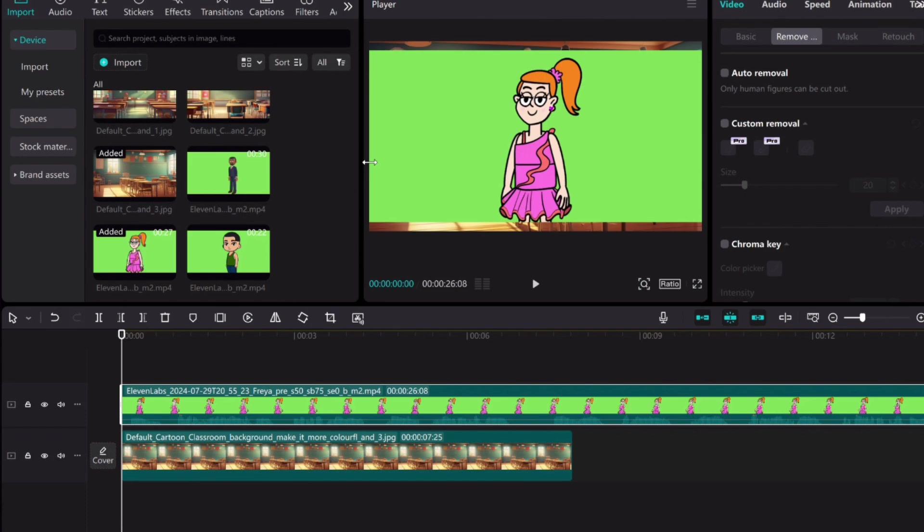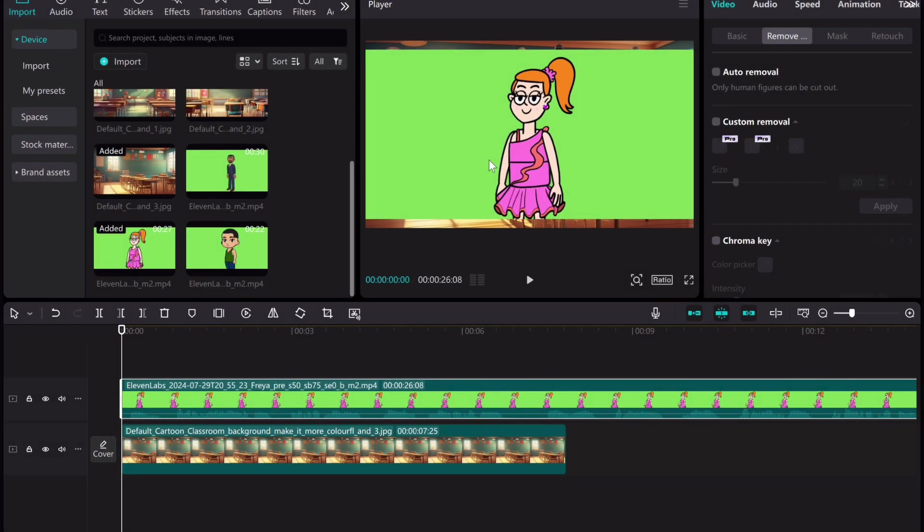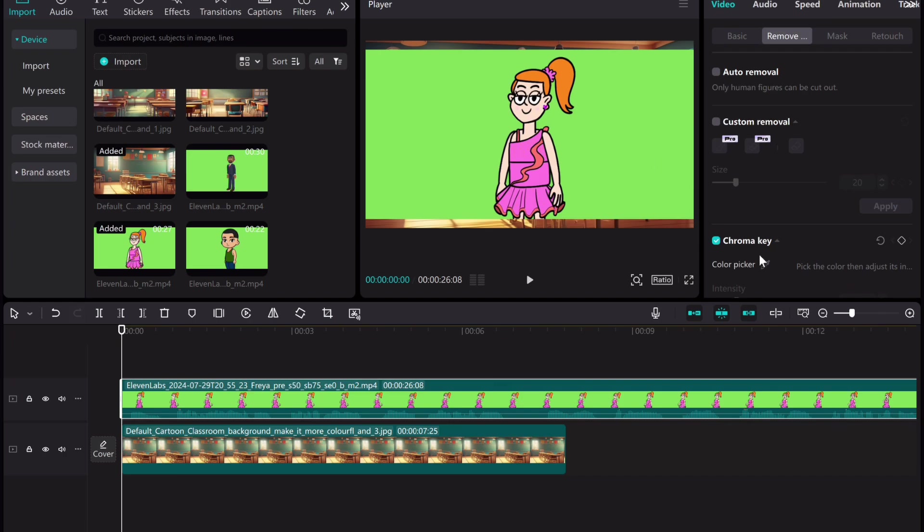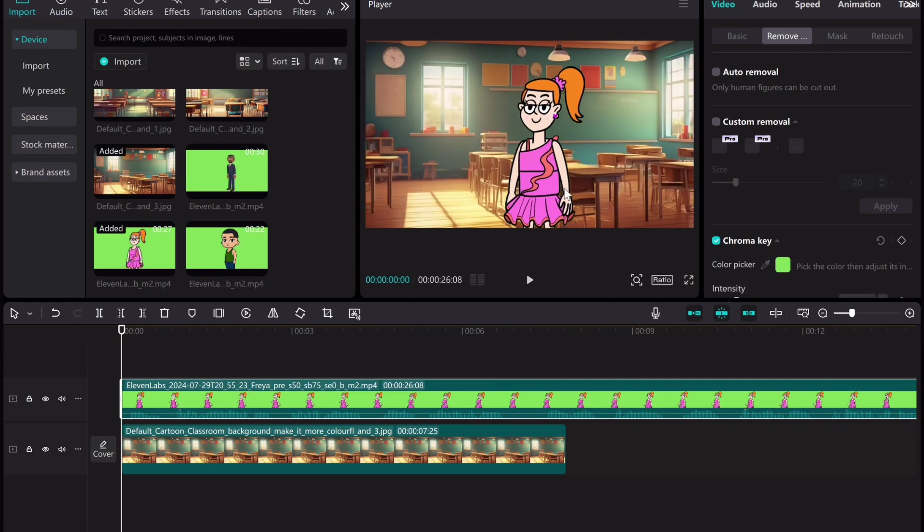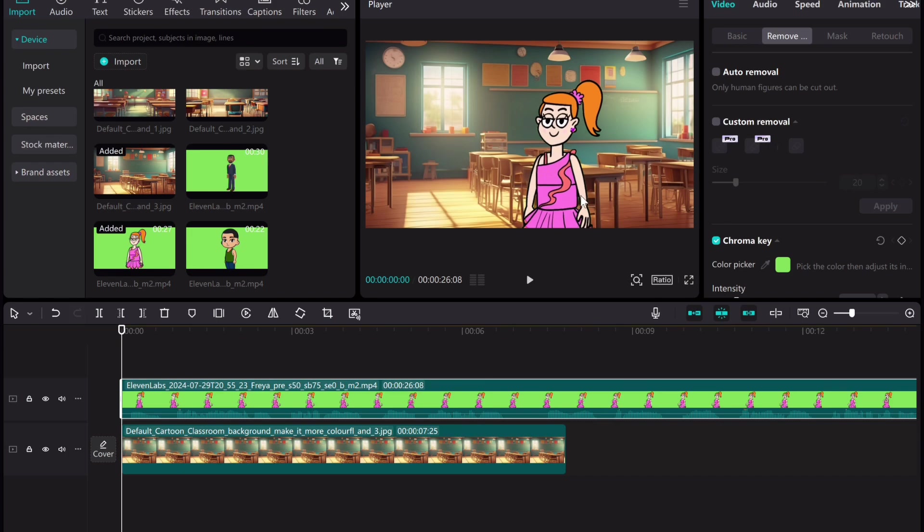Overlays allows you to edit such as removing the green background. To remove the green background, go to remove and select chrome key. Then select this pen and click on green background. This tells chrome key you want to remove the green background. Position your character where you want it to be.